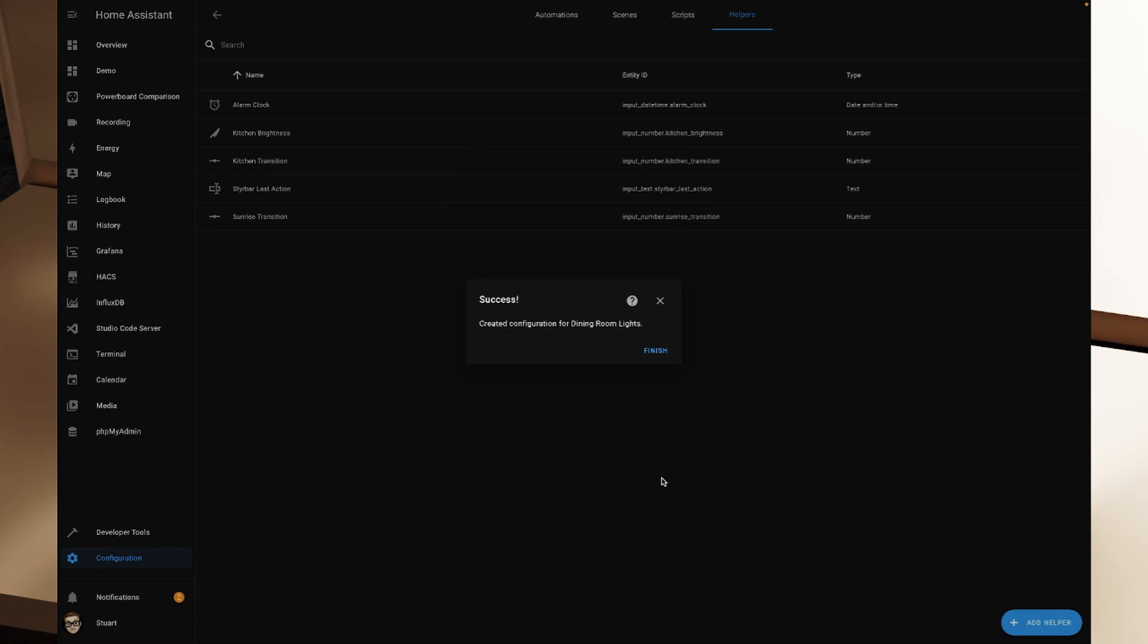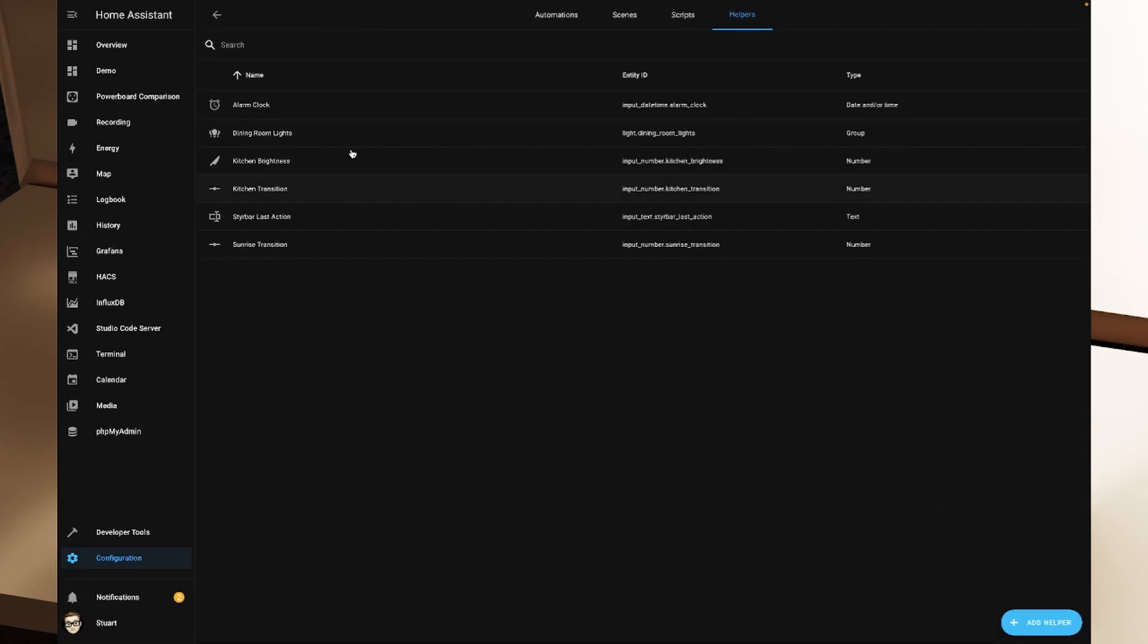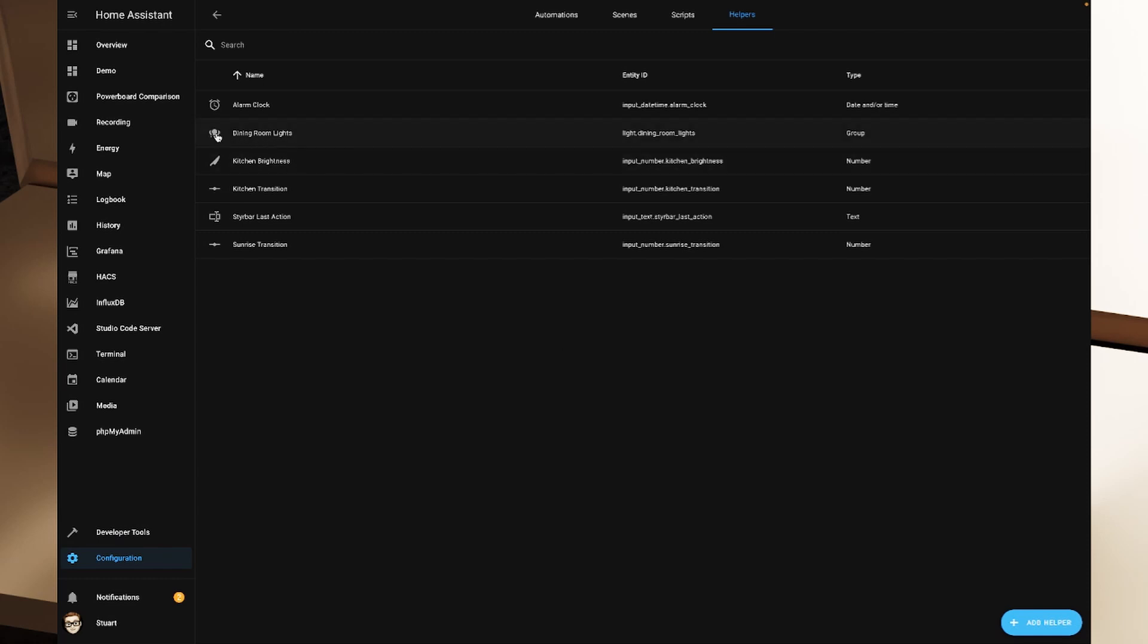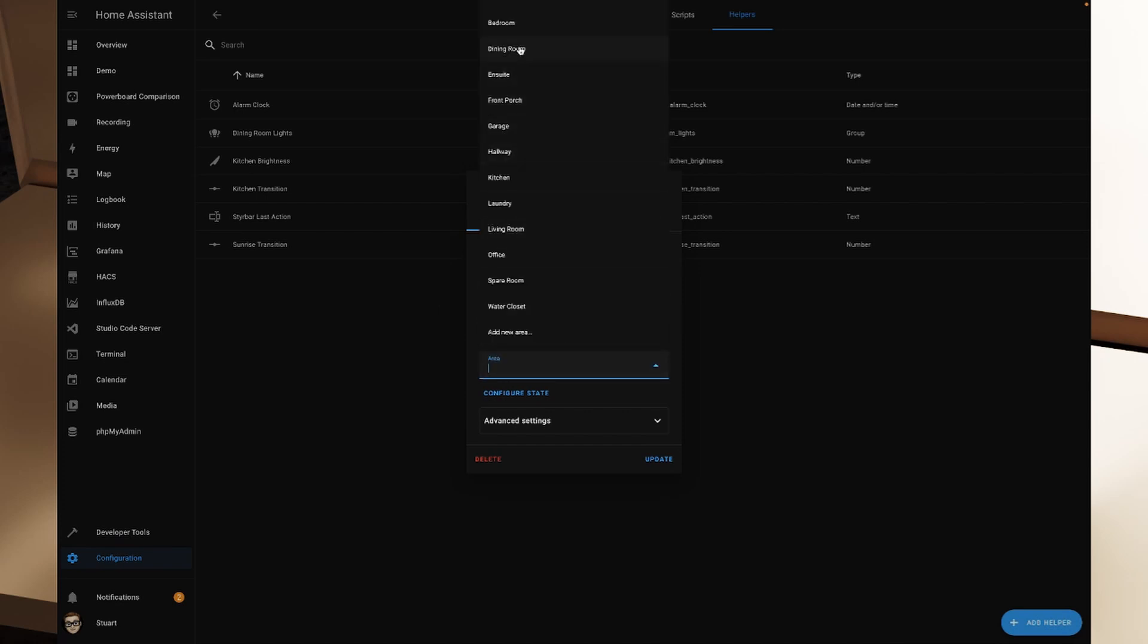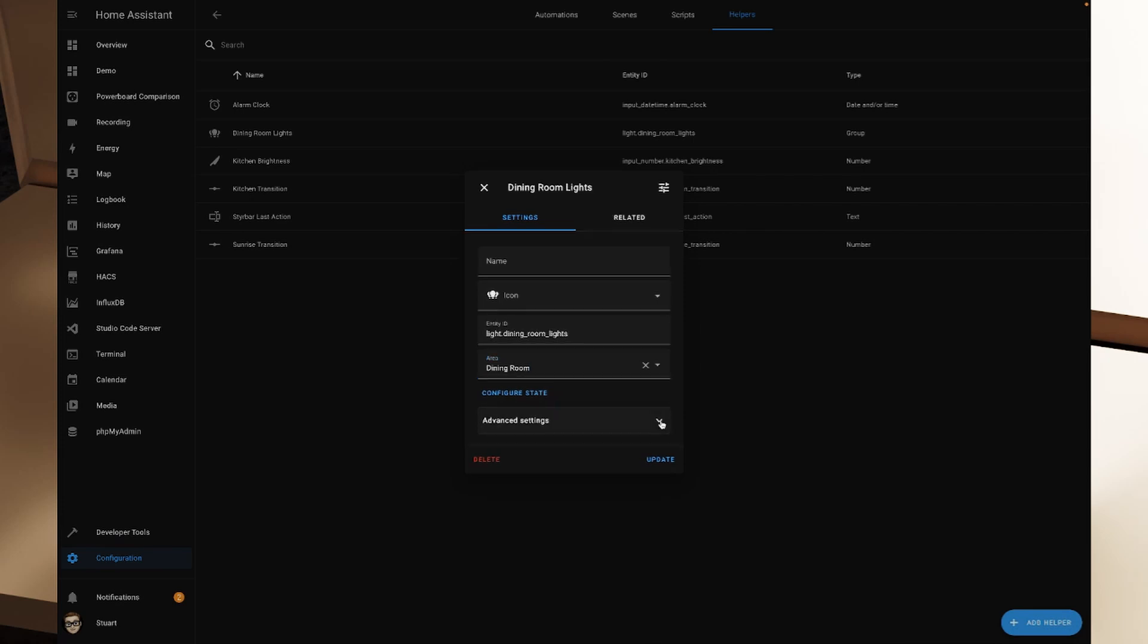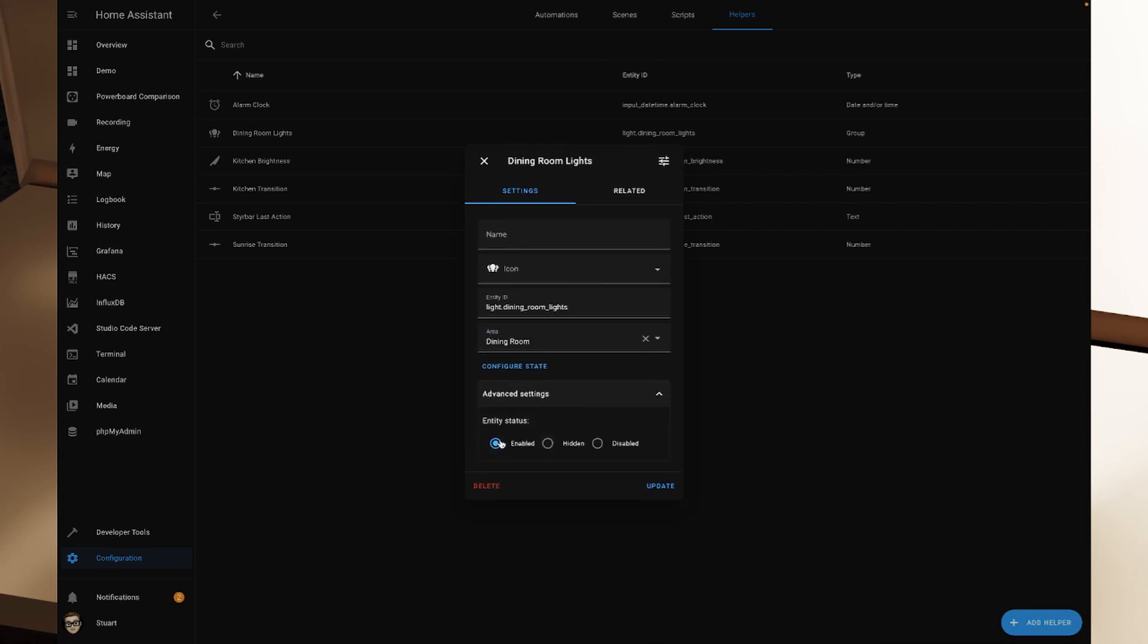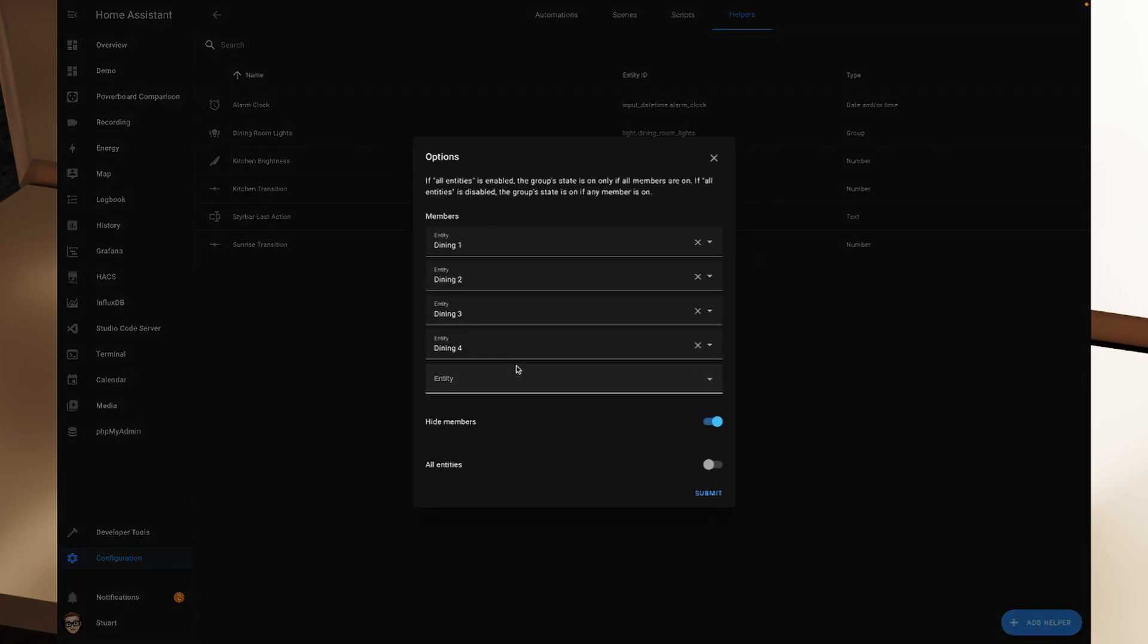If I click submit on that now, we've created the configuration for dining room lights, and we can hit finish there, and we see it pops up there. If I click on this, we can modify it further. So for example, I'm going to add this to the dining room area. And we've got some advanced settings here as well for the entity status, either enabled, hidden or disabled. And there's also this configure state button here as well.